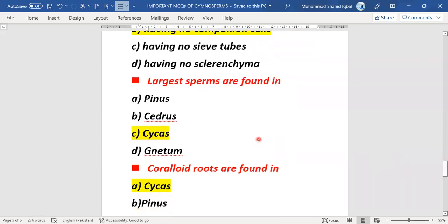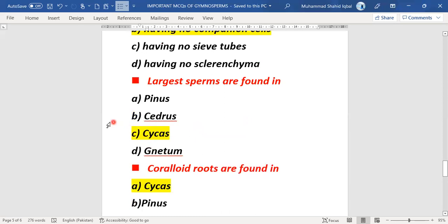The next MCQ: the largest sperms are found in which gymnosperm? Options include Cycas, Cedrus, Cypress, and Gnetum. The right answer is Cycas — the largest sperms are found in Cycas.